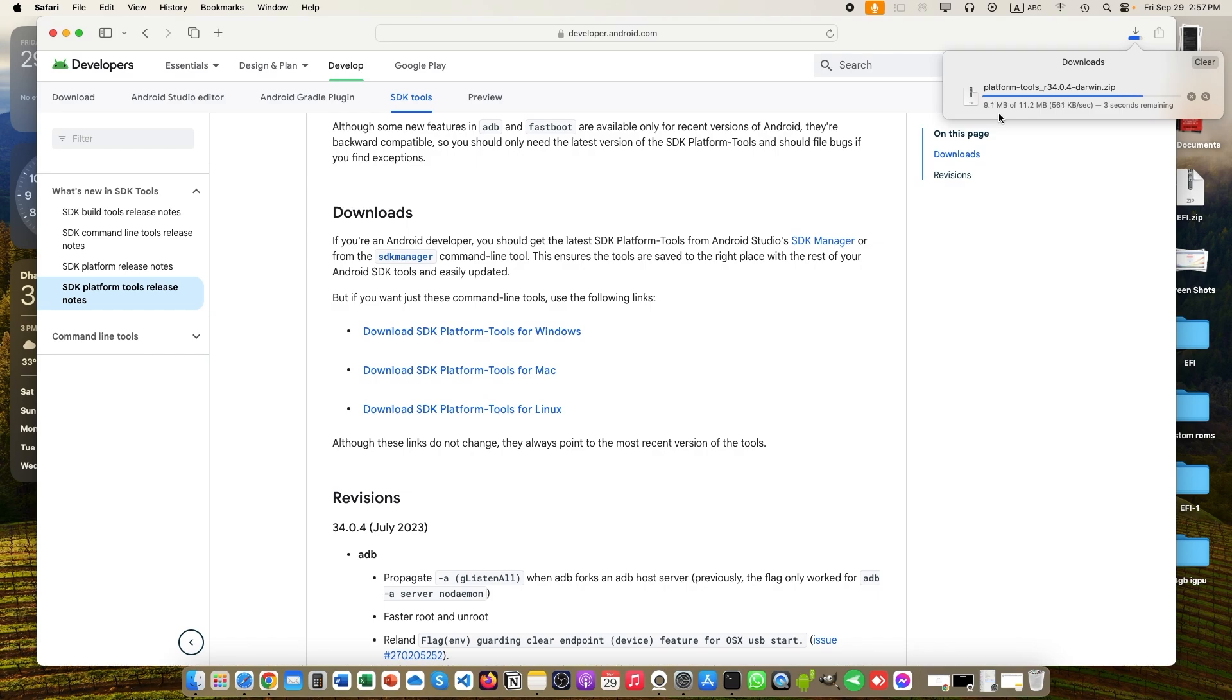If you want a video of the full process of flashing, then just leave a comment down below and make sure you subscribe.